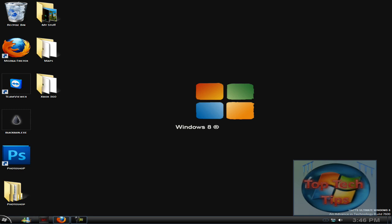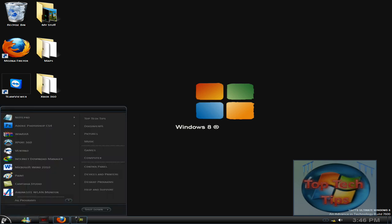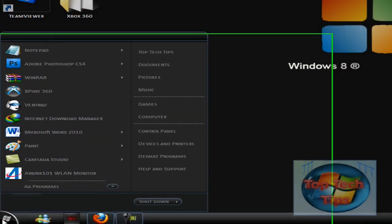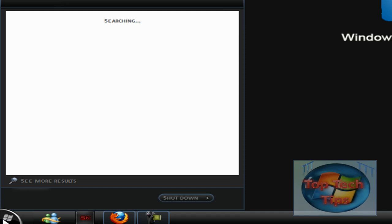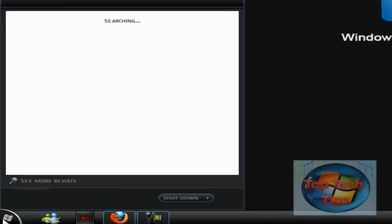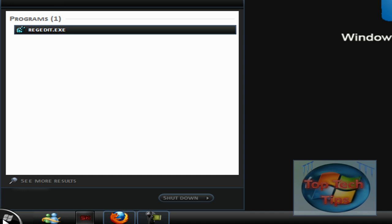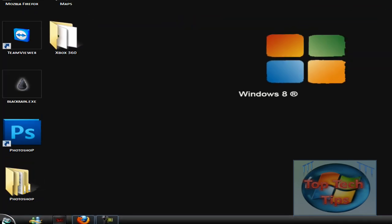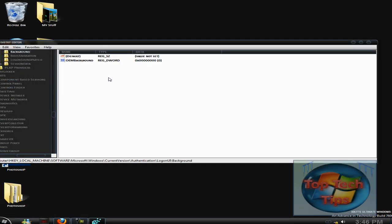The first thing you want to do is open registry editor, so type in Start and then regedit. Just like that and hit enter, and something like this should load up.